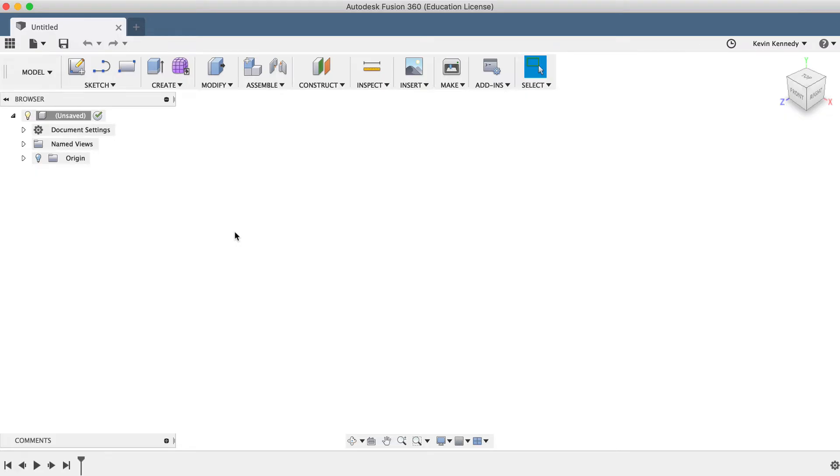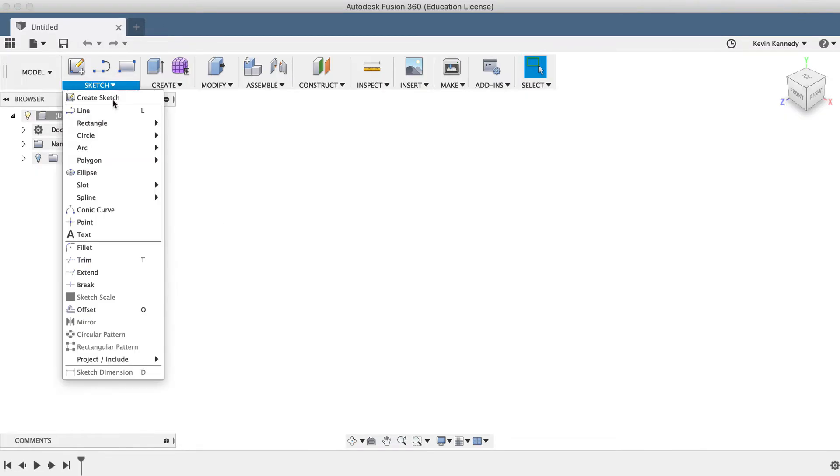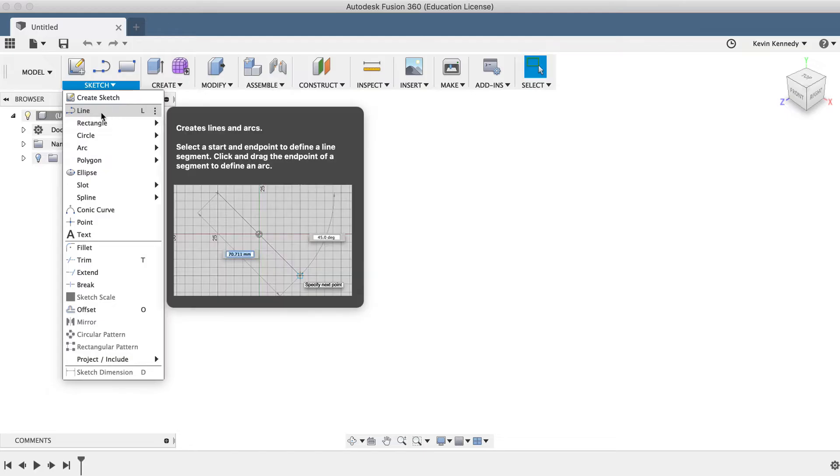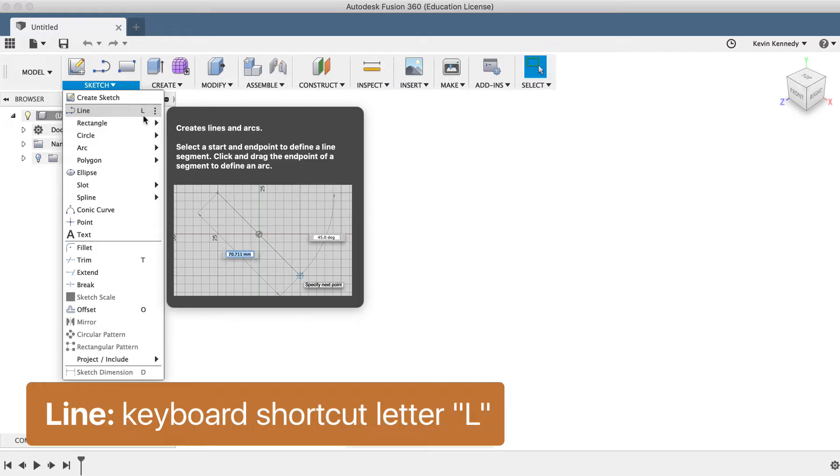The line tool can be accessed from the sketch drop-down list in the model, sculpt, and patch workspaces. You'll also notice that the Fusion engineers have given the line tool the keyboard shortcut letter L because it is so frequently used.